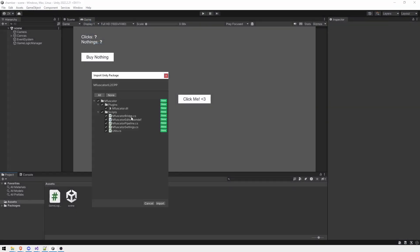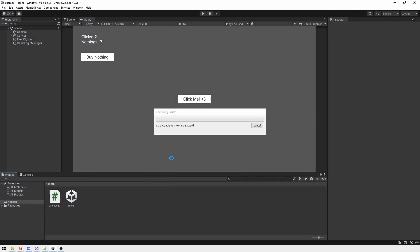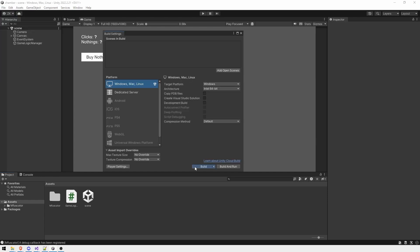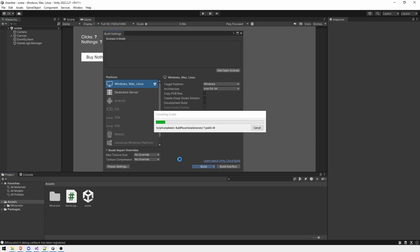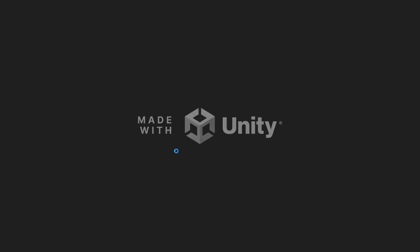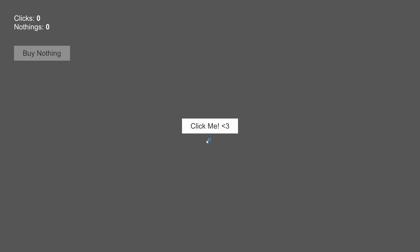Let's add Mfuscator to the Unity project and rebuild it. It seems that everything works as usual and nothing has changed.